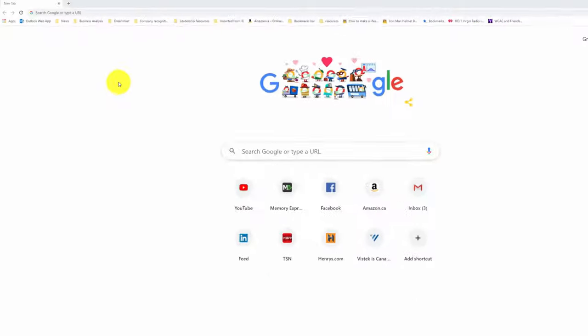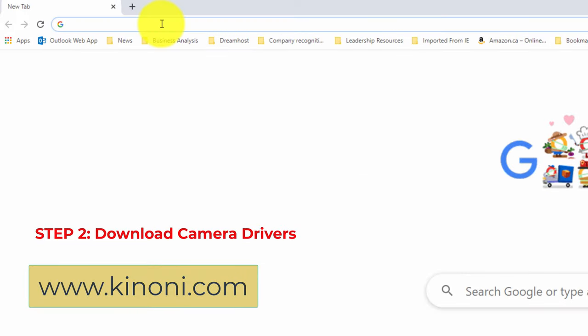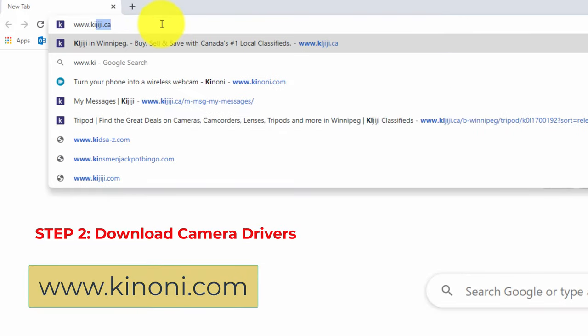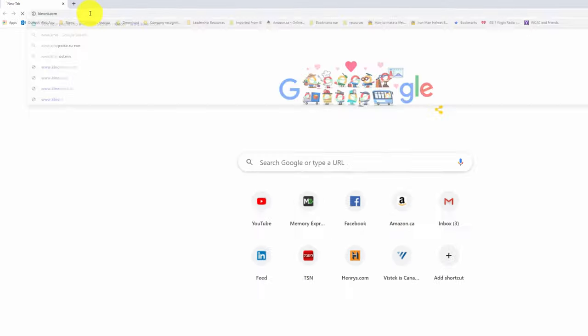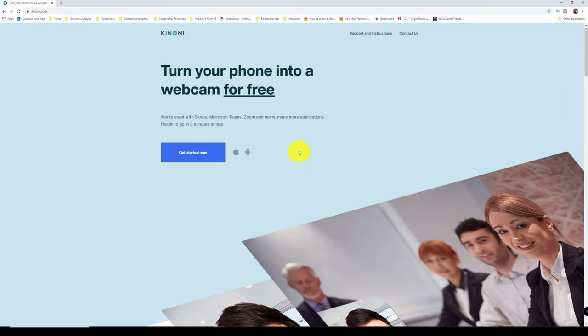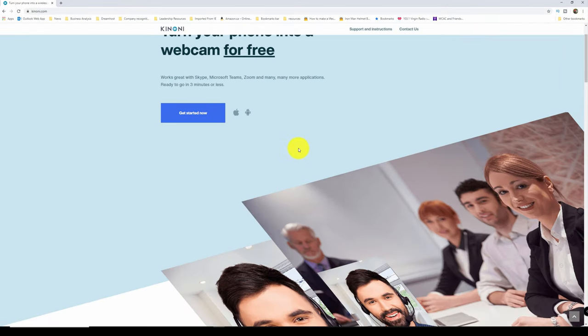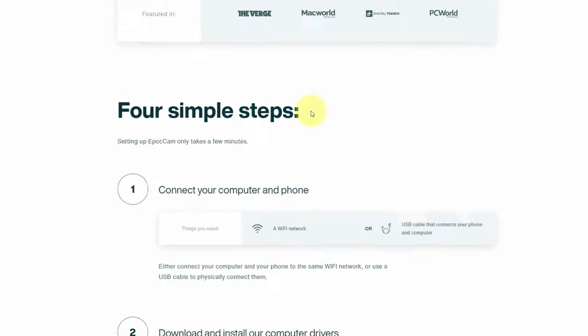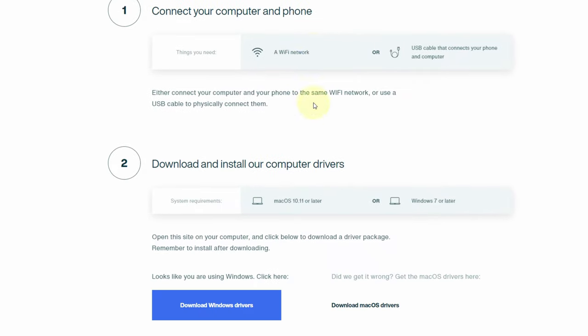Right now in Canada, the red version is $10.99. Step two is download the camera drivers from the kinoni.com website. I'll leave a link in the description below. Once you get to the website, and it's free, scroll down to download Windows driver.